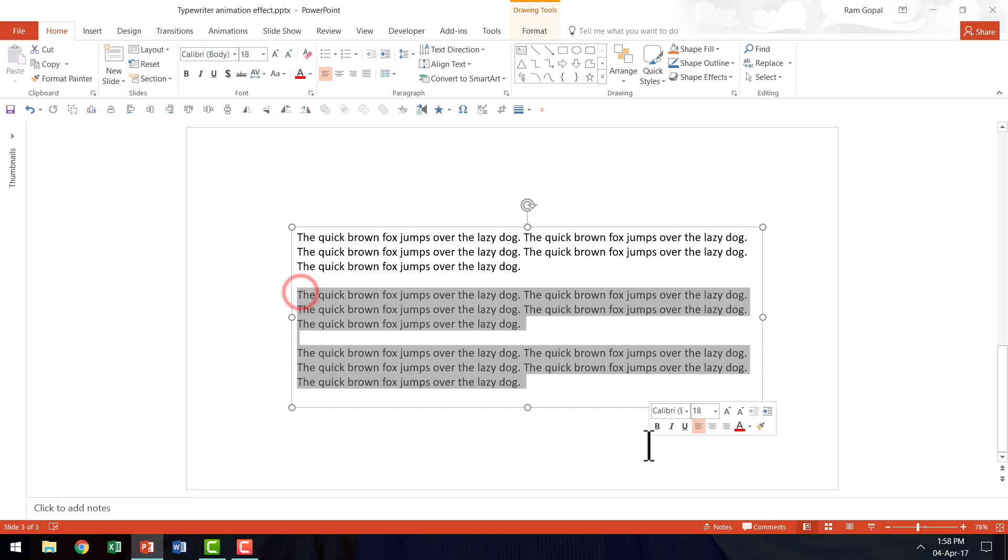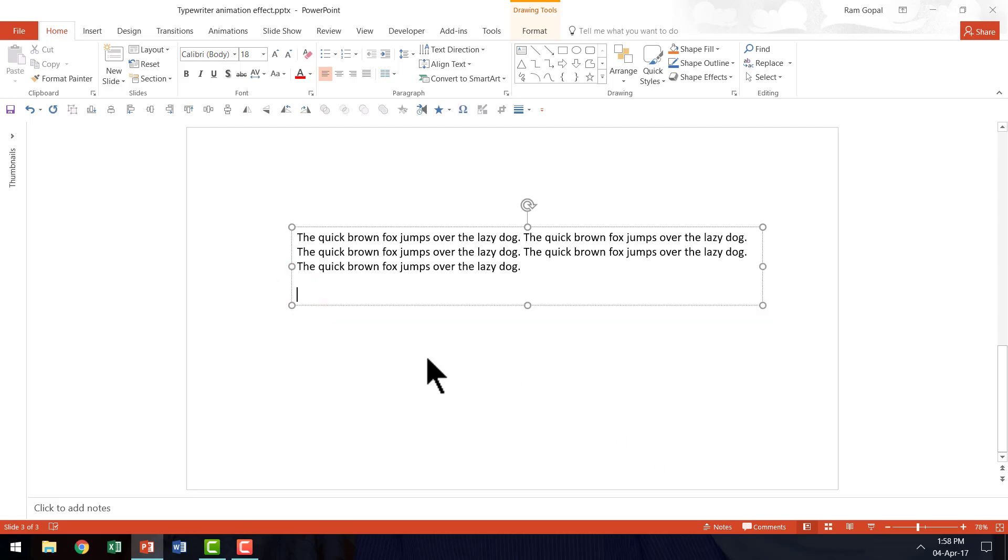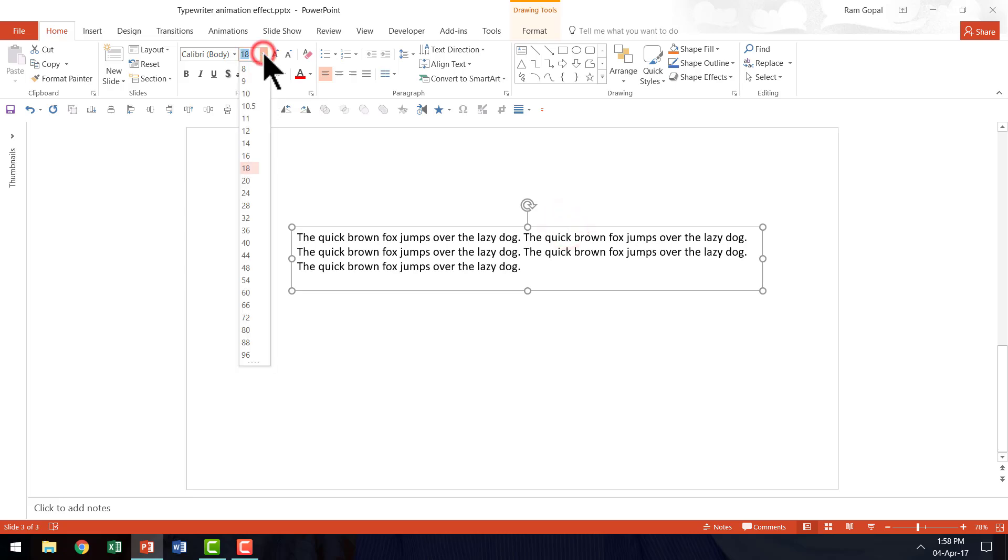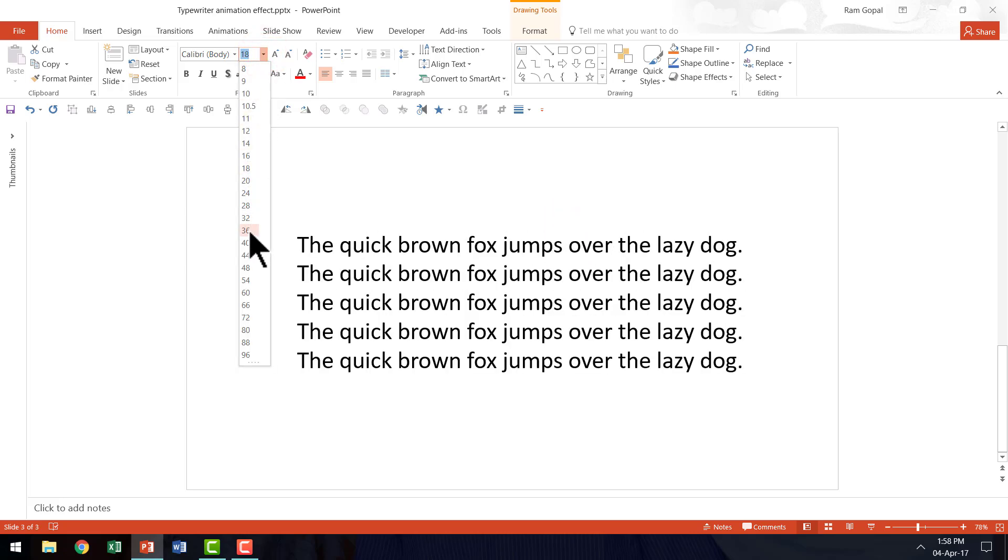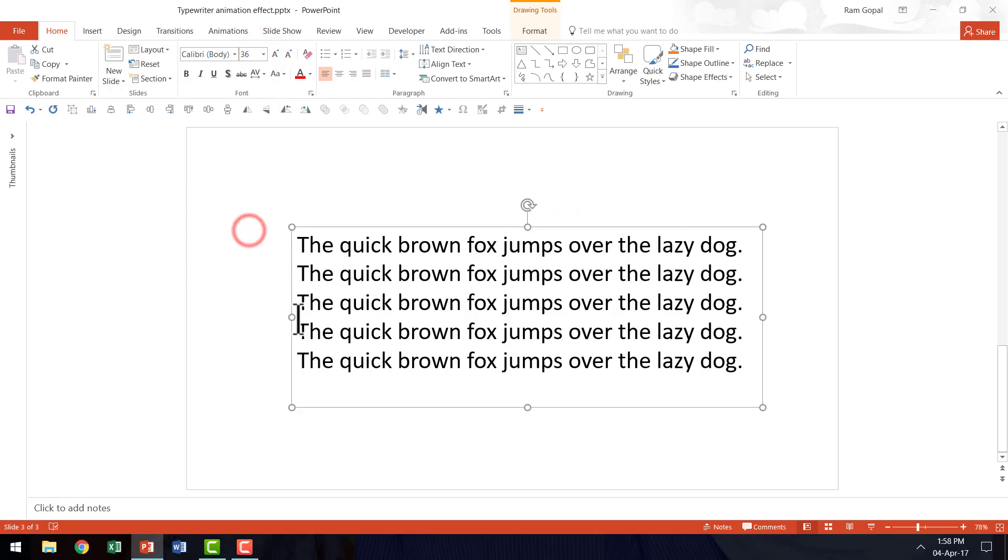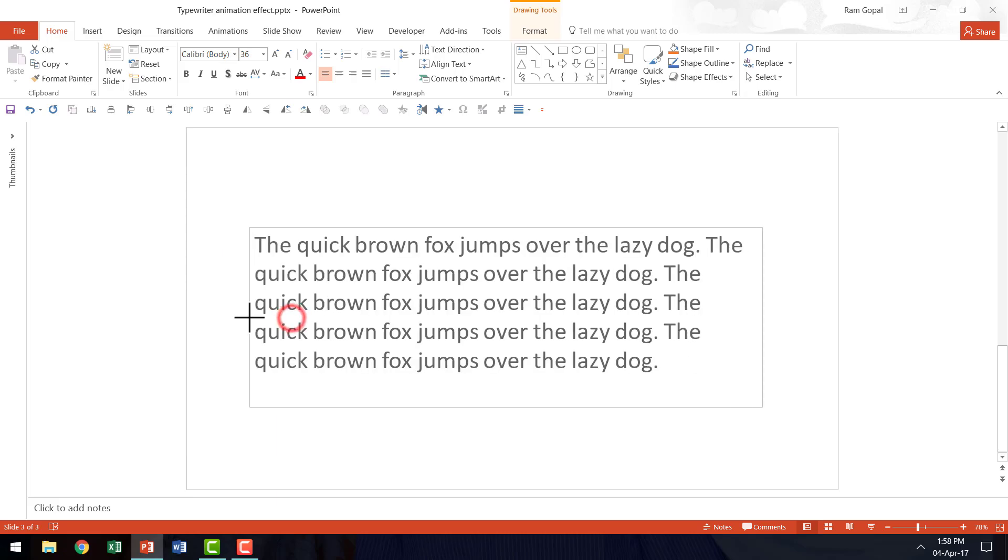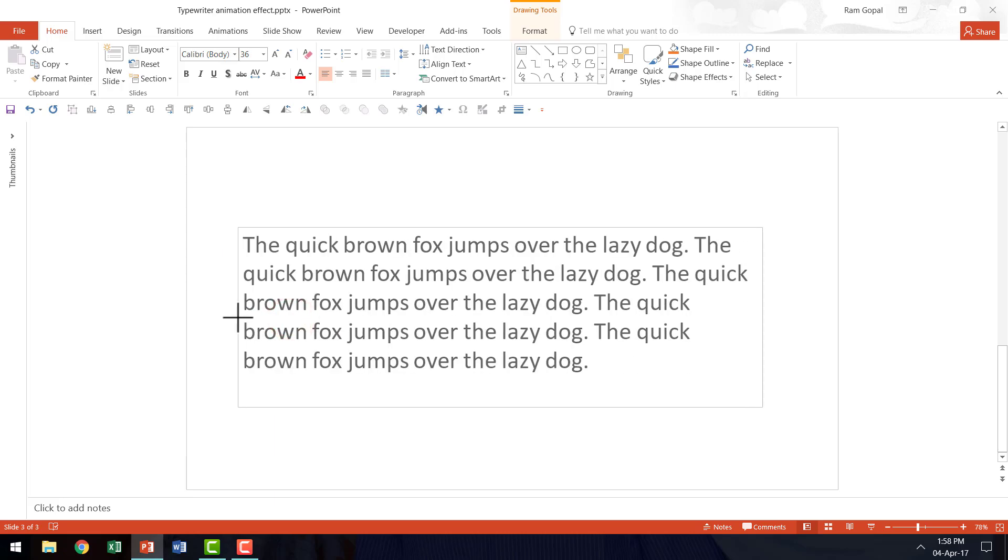I don't really want three different paragraphs. I want just one paragraph and let me increase the size of this to somewhere around 36 or something and let us try and have it like this. That looks interesting.